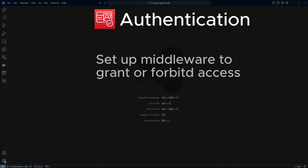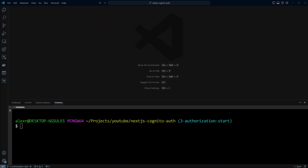In this lesson, we're going to learn how to set up middleware to grant or forbid users access to various parts of the application. I am in the Next.js Cognito auth project in branch 'three-authorization-start'. The final result of this lesson is in the 'three-authorization-end' branch. If you would like to follow along, please clone this repo — the link is in the description.